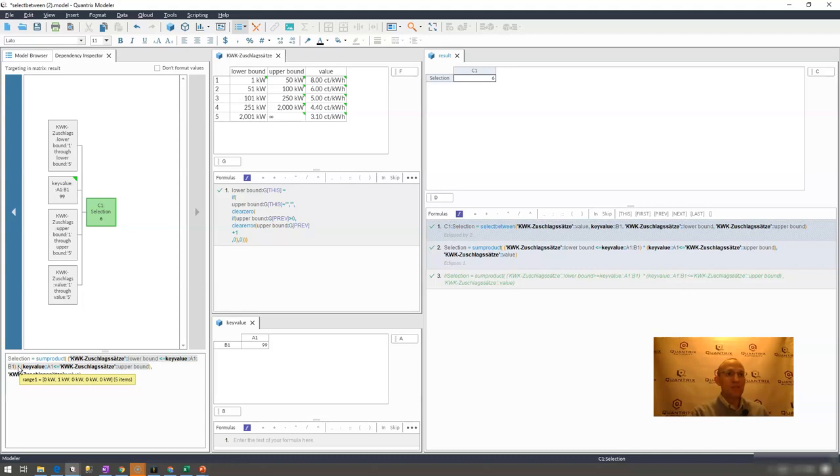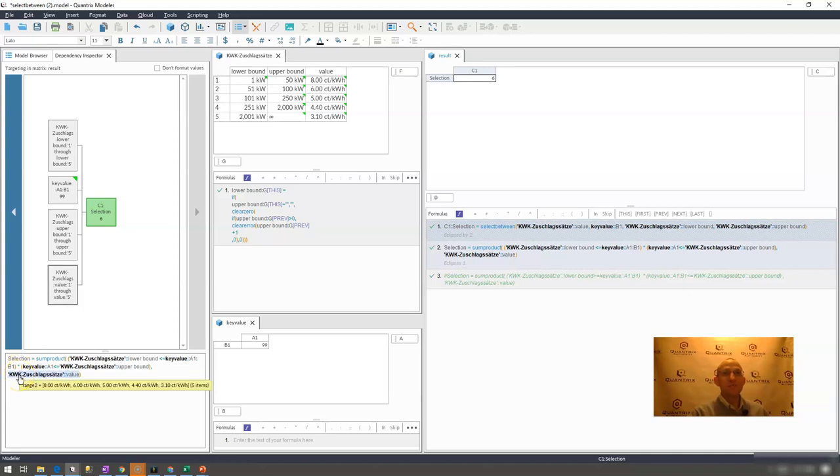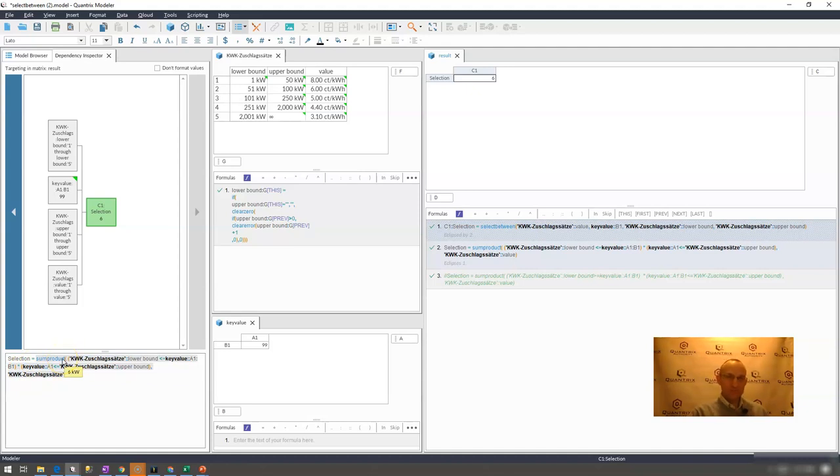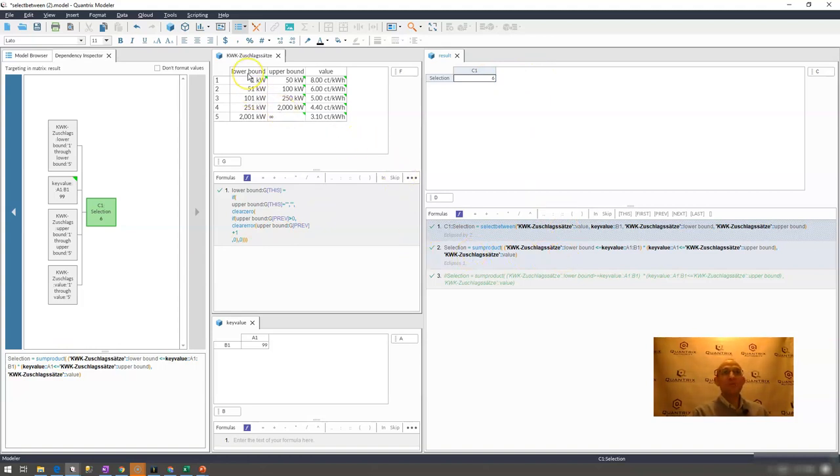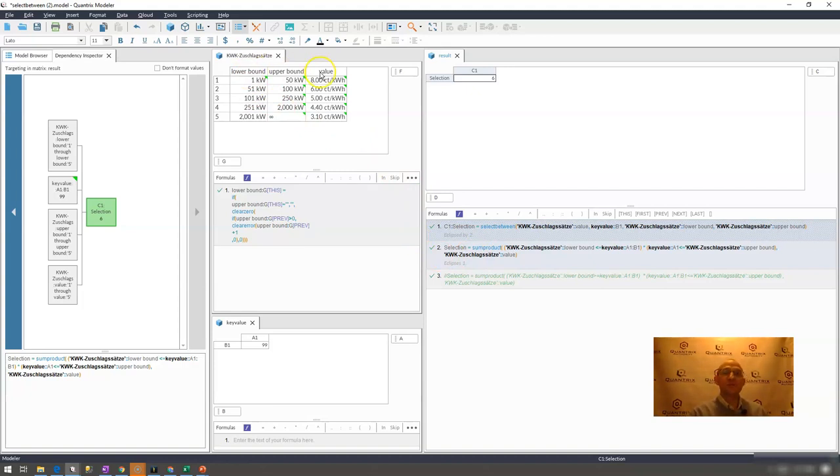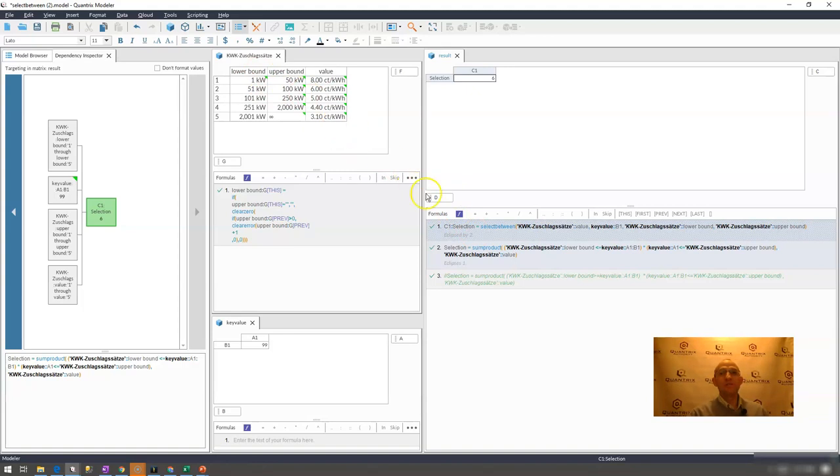So that is the sum product function and that is how I would select between two lower and upper bounds and have it return a corresponding value where it falls between the two. Again, select between is not how you would want to do that. You would want to use sum product, it's an awesome function and this is how you use it.